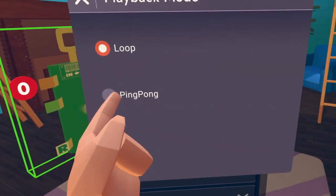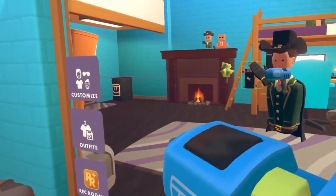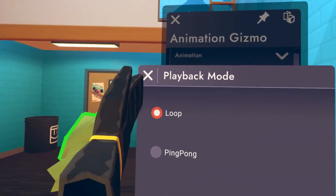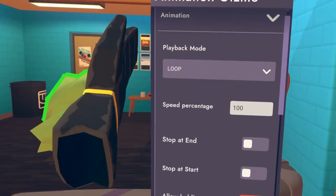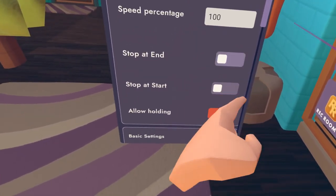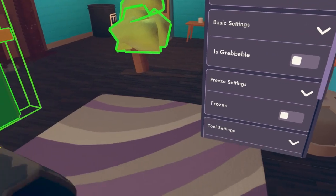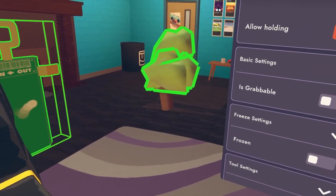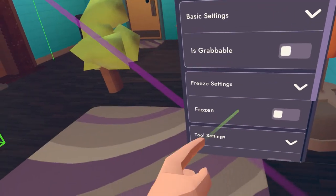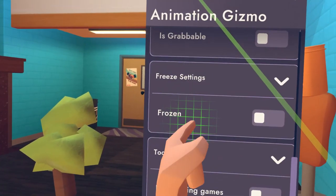Or just ping pong, which means it goes back and forth — that's why it's called ping pong. You can set how fast you go, stuff like end, stuff like start — a lot of options. You can make it grab or other things.